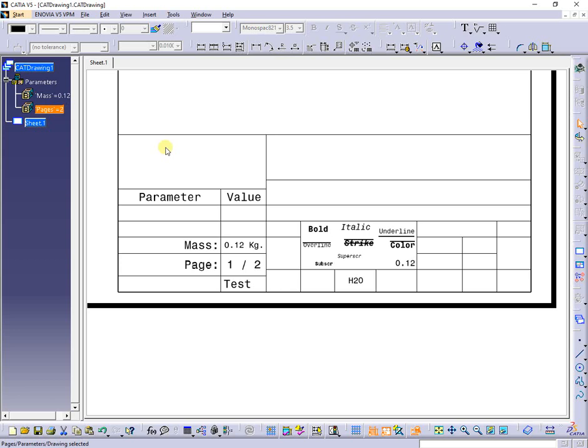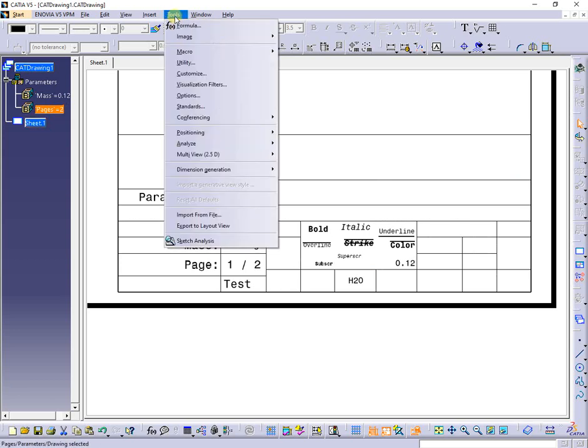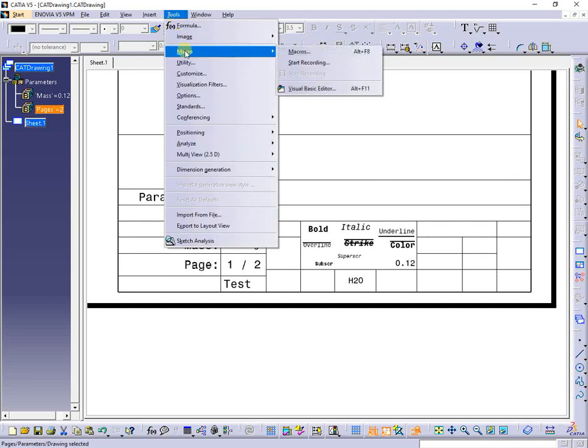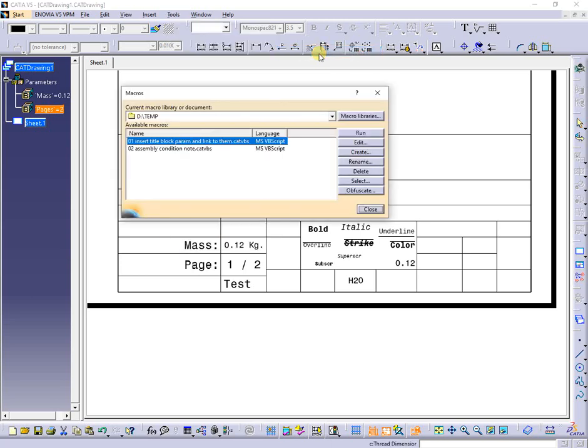Next, I will show you the code behind this two macros.